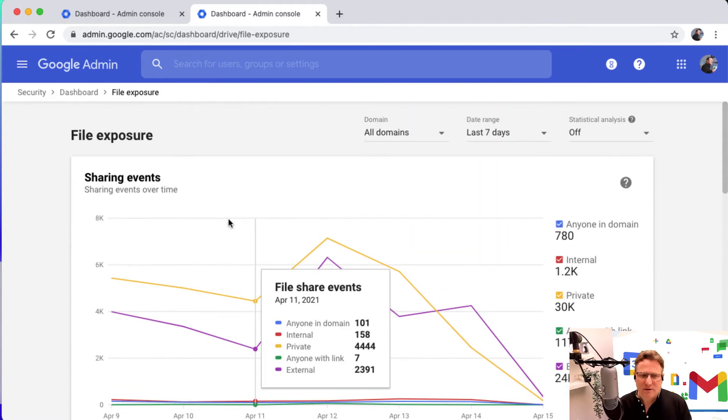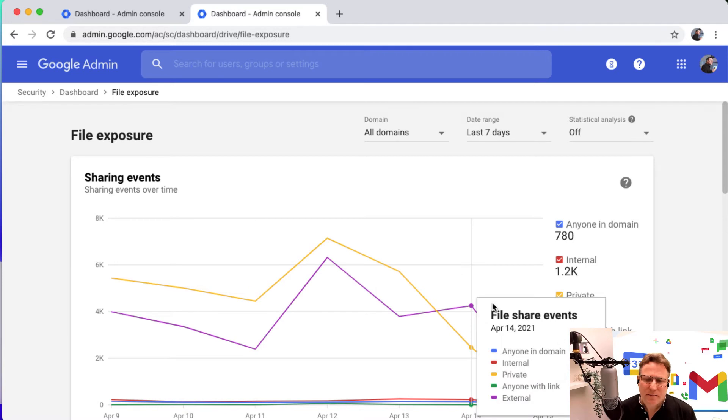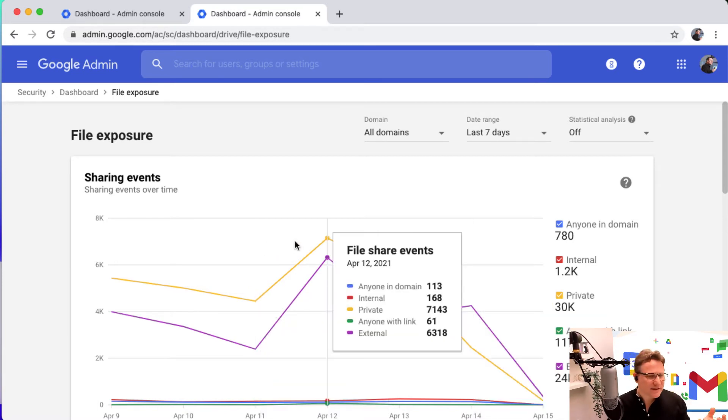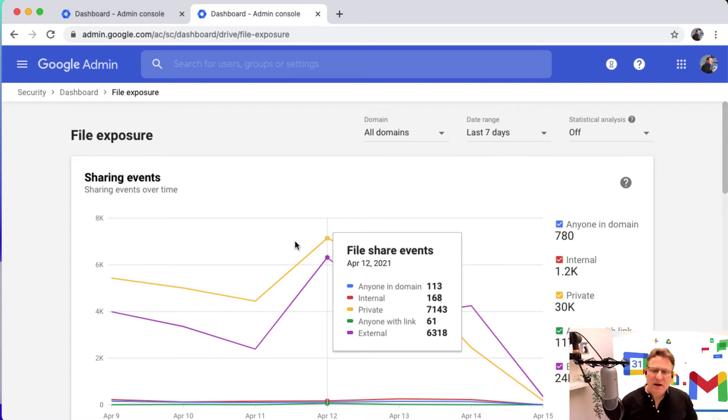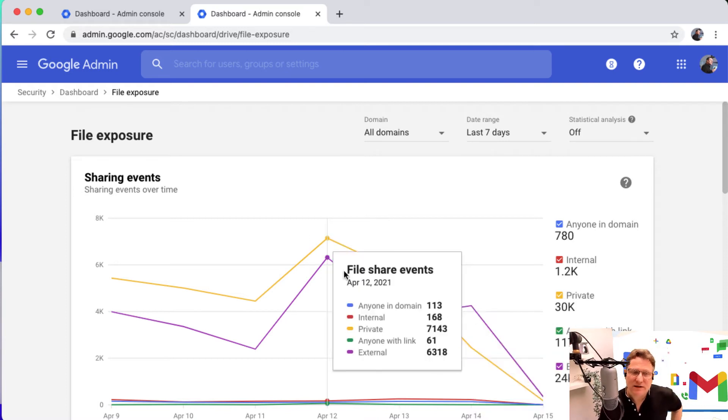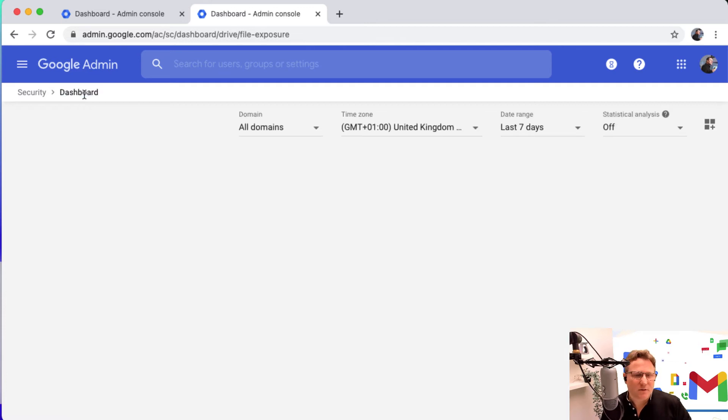So file exposure, how your files are shared, what's happening, whether they're internal, external, anyone with a link can access, and whether files are just kept private. All of that information is available in the security dashboard, which is pretty awesome.